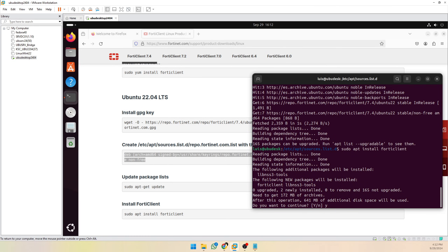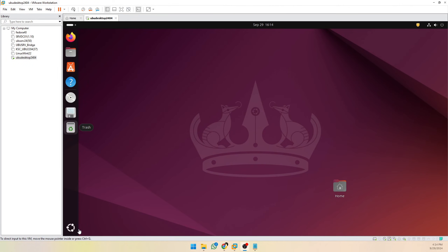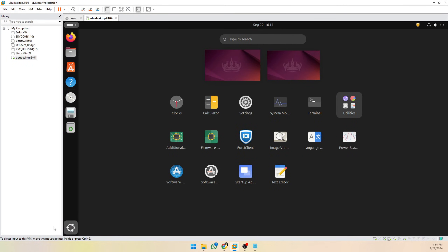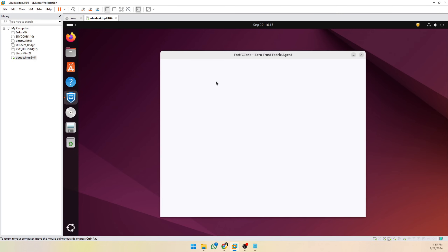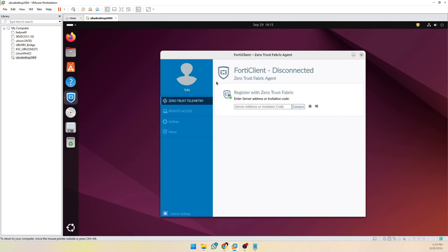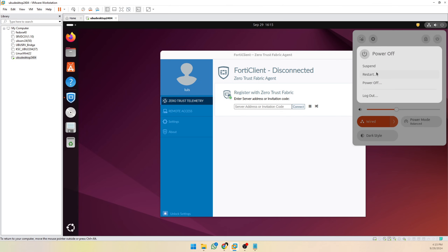Type yes to confirm. Our FortiClient has been installed successfully. However, it is recommended to reboot the system before using it, so we are going to reboot our Linux.